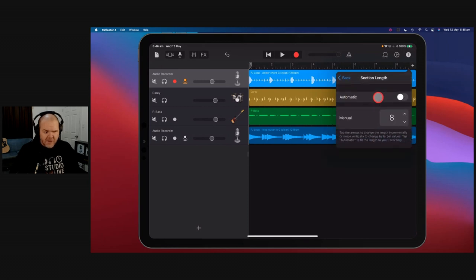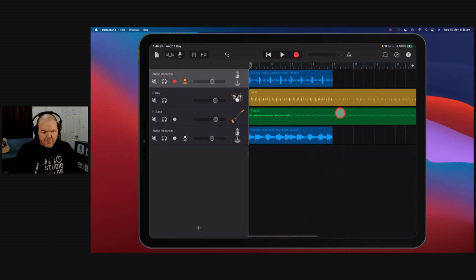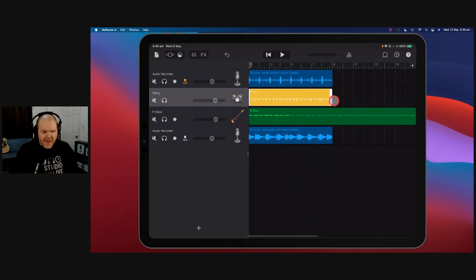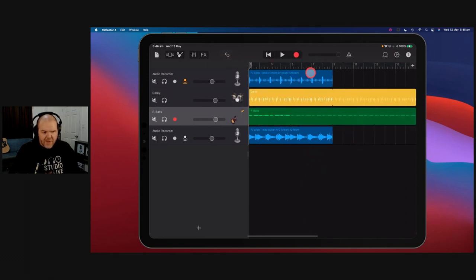We tap that plus button and we can change the length of the section. Say instead of eight bars, we wanted 16 bars. Tip for young players: if you tap and hold the number, you can actually drag up and drag down. So if you need 64 bars, don't tap repeatedly — just tap on the number and drag up or down. We'll go to 16 bars, and boom, we've now got 16 bars.